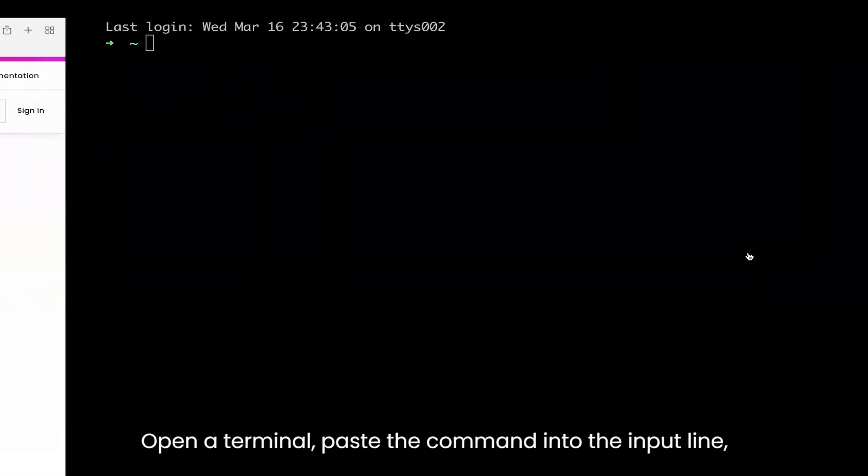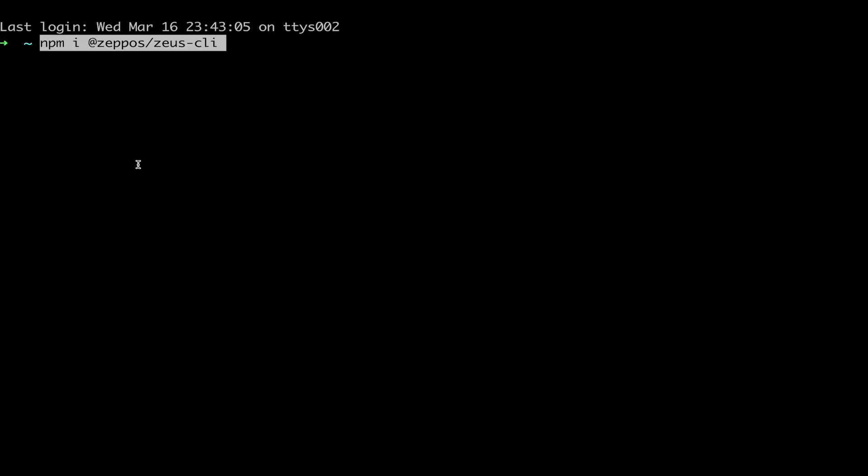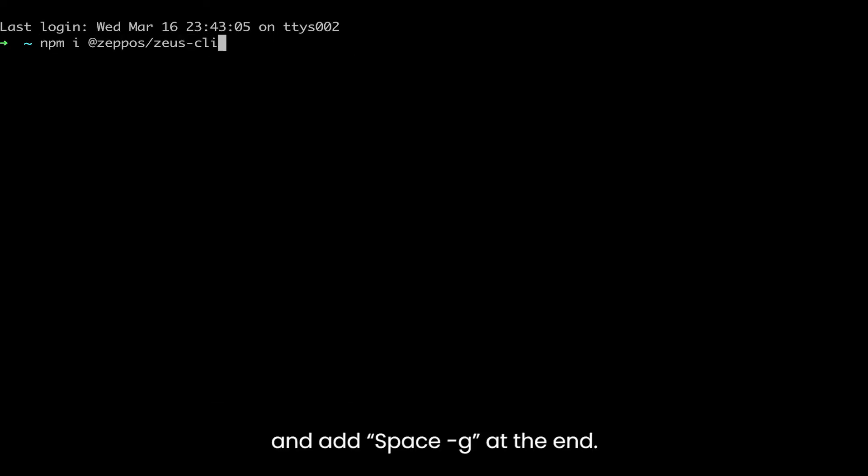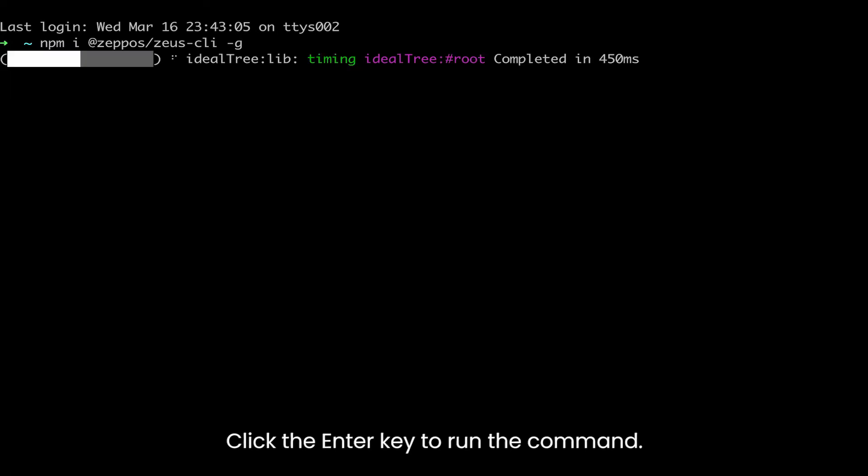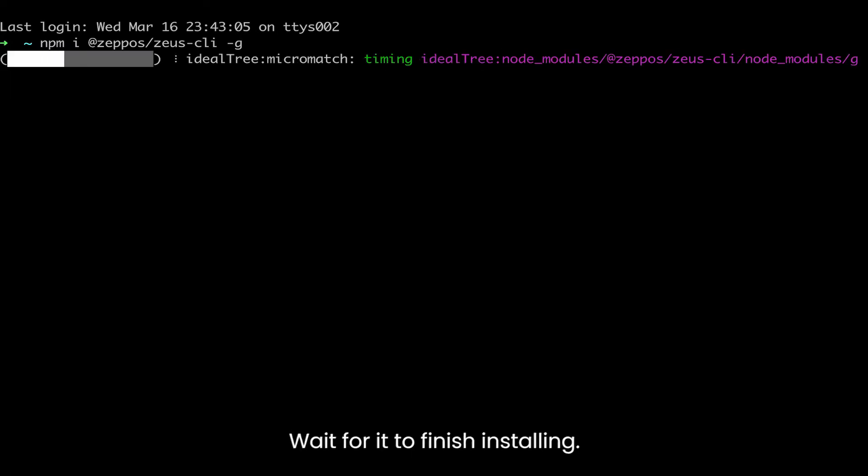Open a terminal, paste the command into the input line, and add space -g at the end. Click the enter key to run the command. Wait for it to finish installing.